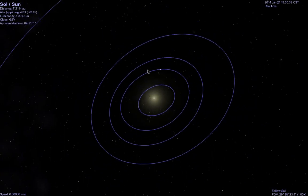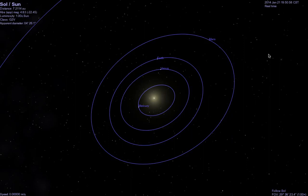These first four orbits — Mercury, Venus, Earth, and Mars — are lumped together in a special way. These four planets are called terrestrial planets, Terra referring to the Earth, because they are Earth-like. Mercury, Venus, Earth, and Mars are all made of rock. They are rather small as planets go, and they have very few moons. Mercury does not have any moons. Venus does not have any moons. Earth has just one moon, which we call Moon. And Mars has two moons: Deimos and Phobos.